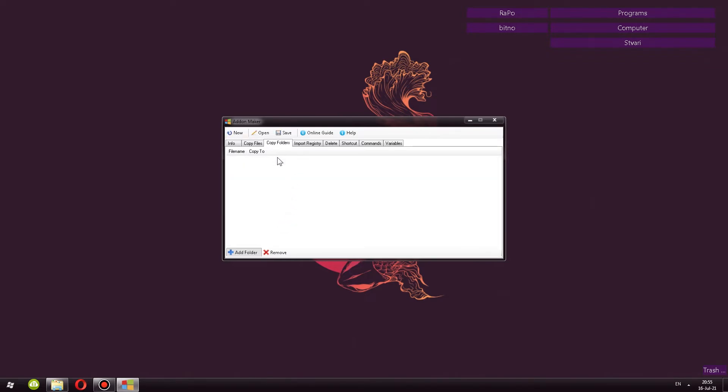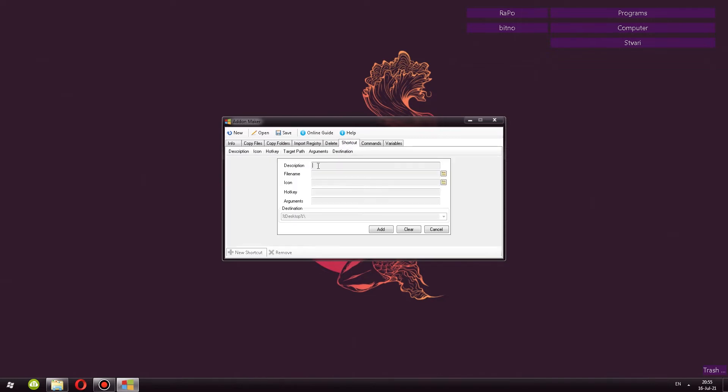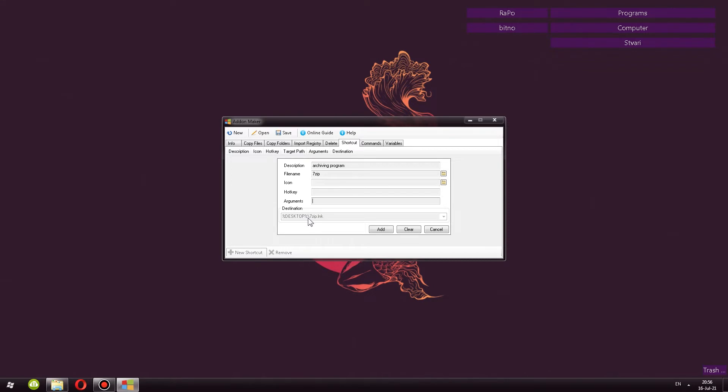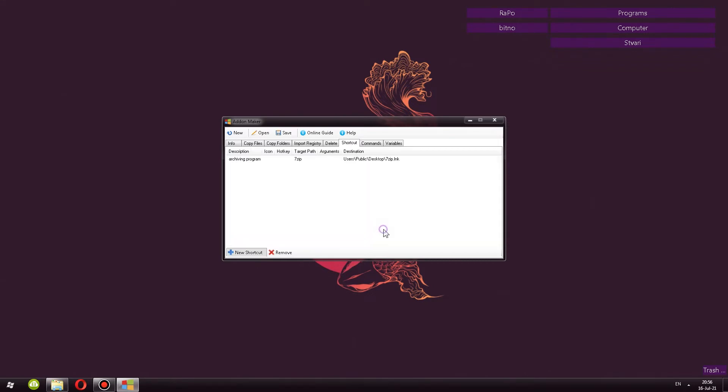Copy folders, you can skip that. I believe you can use this for portable programs. Import registry, you can skip that. Delete, you can even skip that. Shortcut, you can add the description, the name. For example, if it's 7-zip, we say this is an archiving program, something like that. You can change the icon, hotkey. And this is where under destination, it tells you where the shortcut will be added. On the desktop, it's going to be called 7-zip.lnk, I believe. And there we go. You click add and that's it.